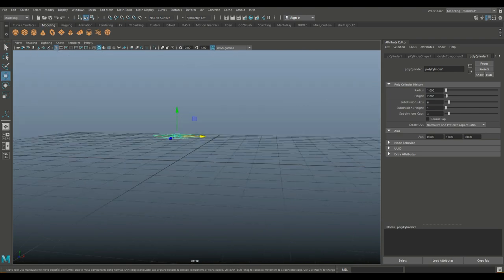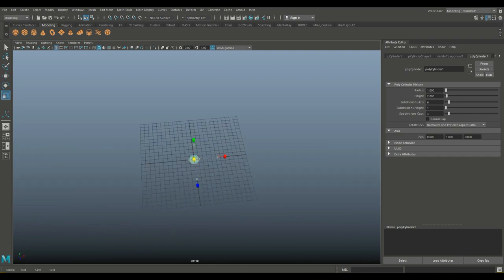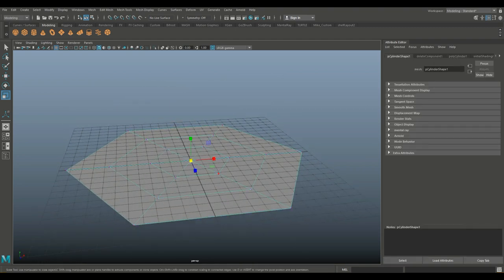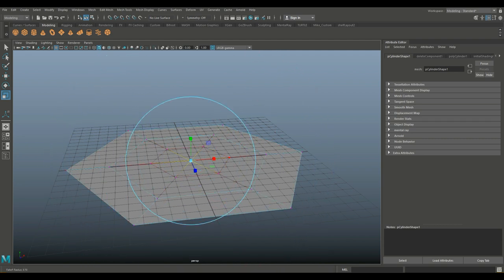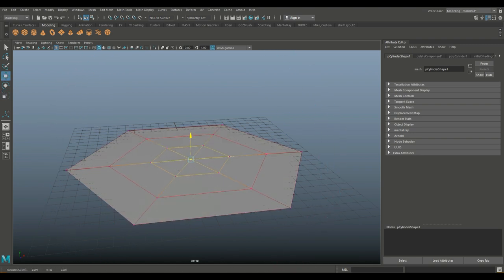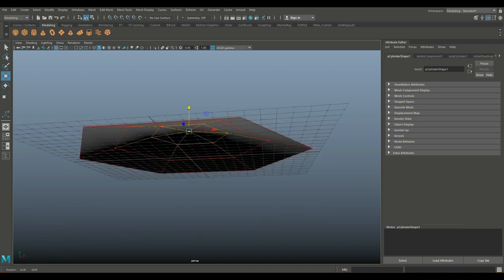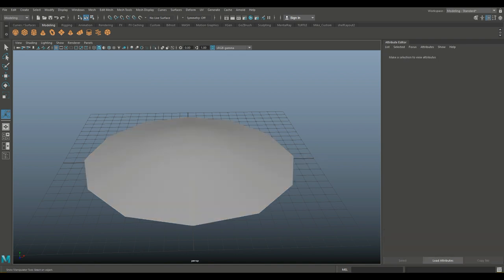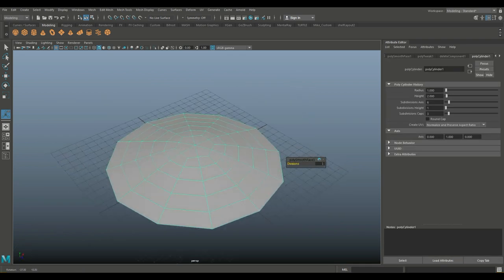We're going to hit W to move it down and hold X so it will snap to the grid. Hit R to scale it up like this. We're going to make sure that we still have that vertex selected in the middle. We'll hit B on the keyboard to get the soft select orange and yellow area. By holding down B and left clicking and dragging, you can make that impacted area bigger or smaller. Hit W to bring it up so we get this rounded island going on. Then go to object mode, hit B to turn off soft select, go to mesh and smooth. There's our island.